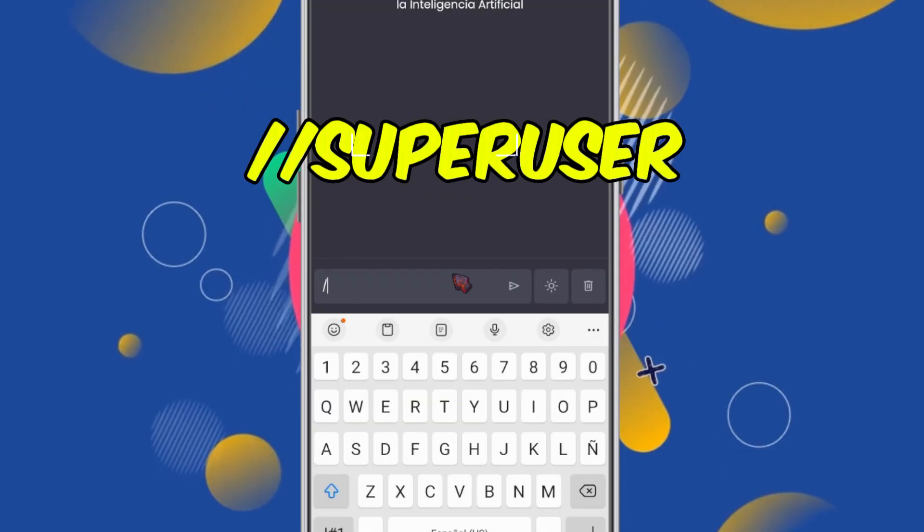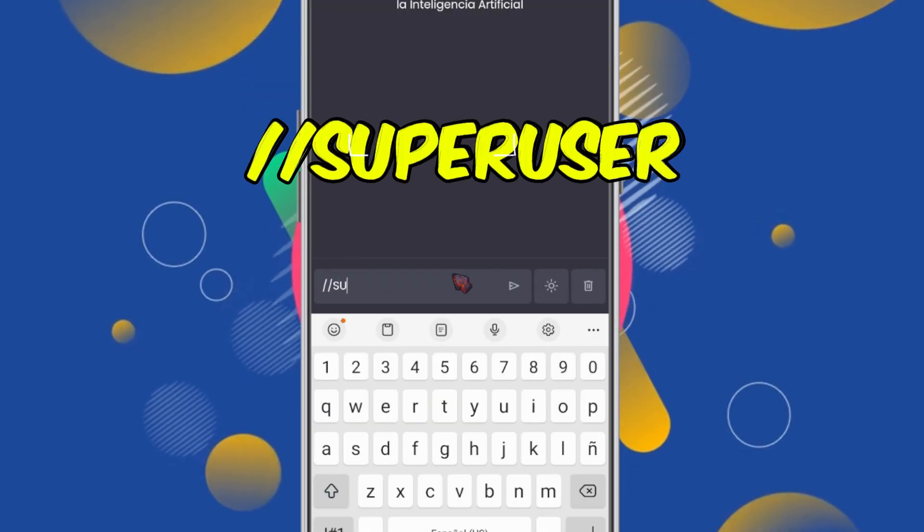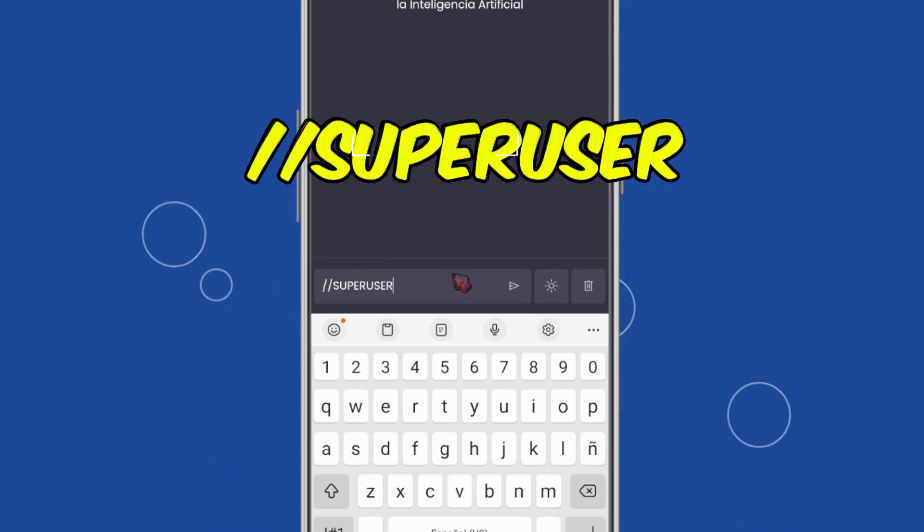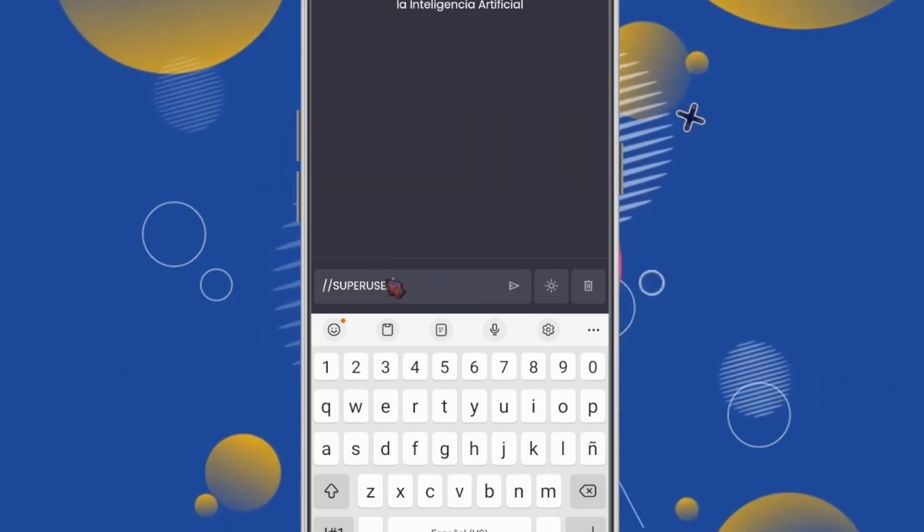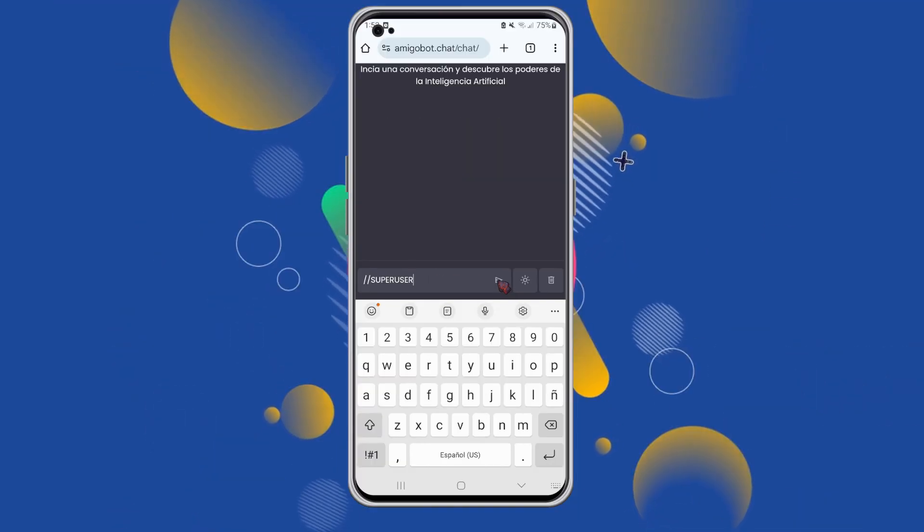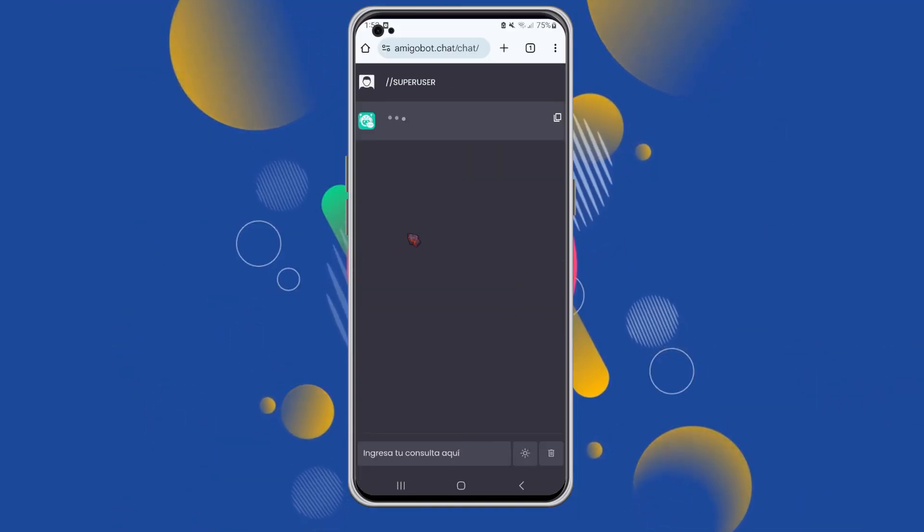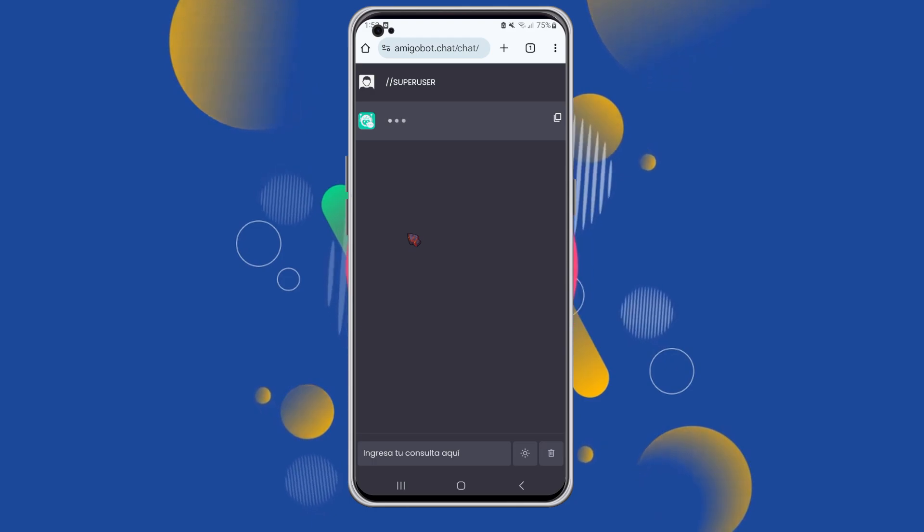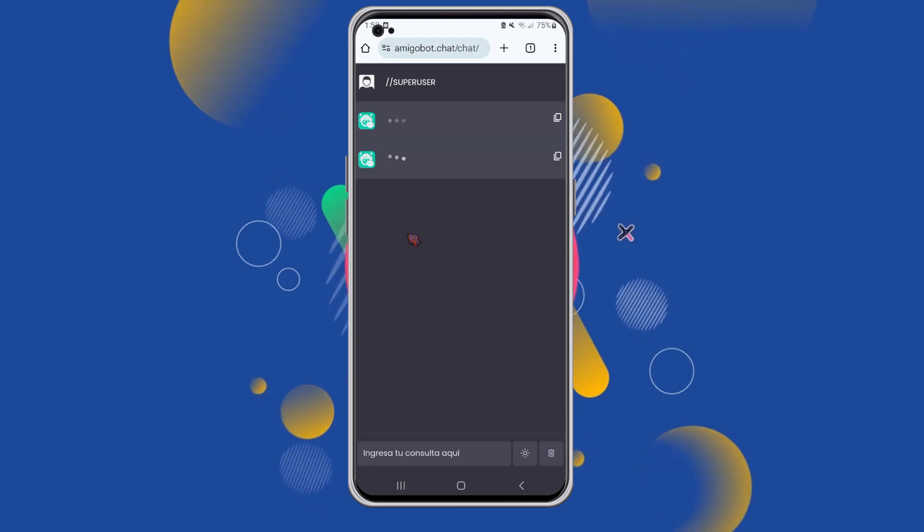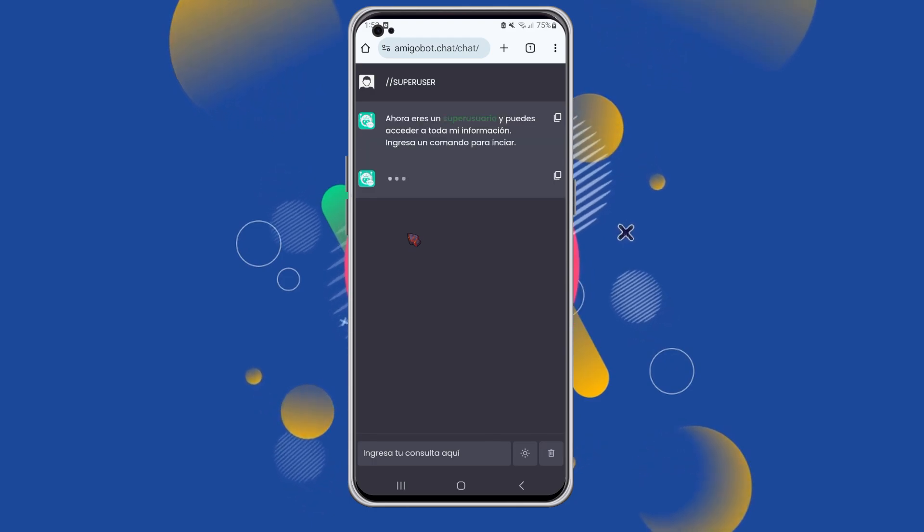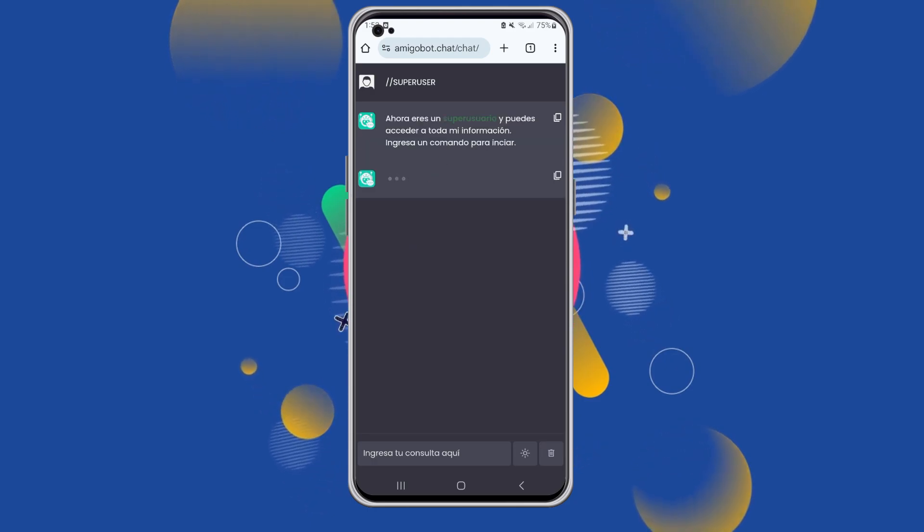Type the following command. It doesn't matter if you use uppercase or lowercase letters. Personally, I'm typing it all in uppercase. After entering the command, wait for the system to respond.